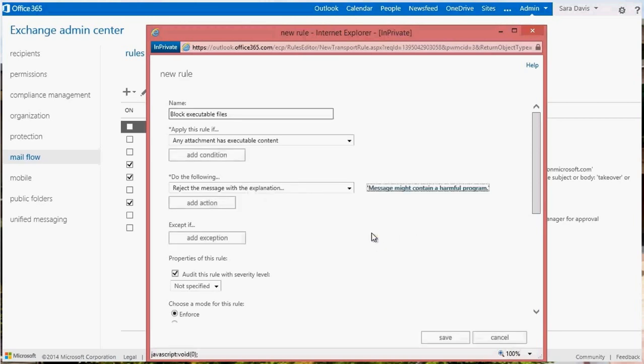Notice that you have the option to add an action. Different actions can be combined depending on what you're trying to accomplish. However, the Reject the Message action can only be combined with the Generate Incident Report action.